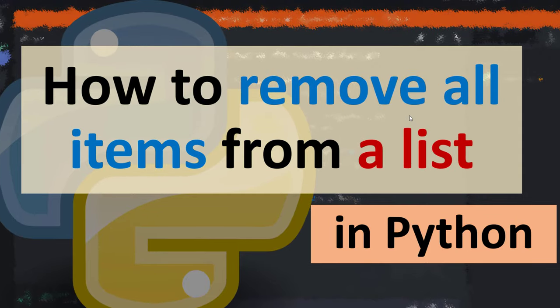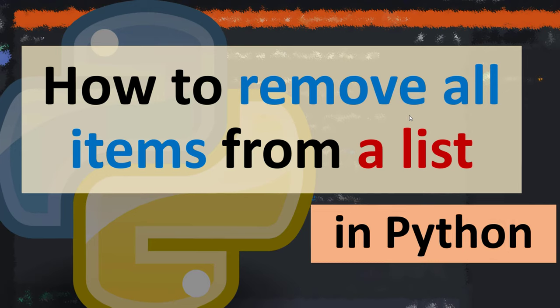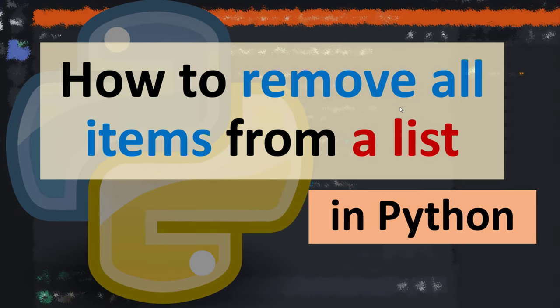Hi everyone, in this tutorial you will learn how to remove all items from a list in Python.